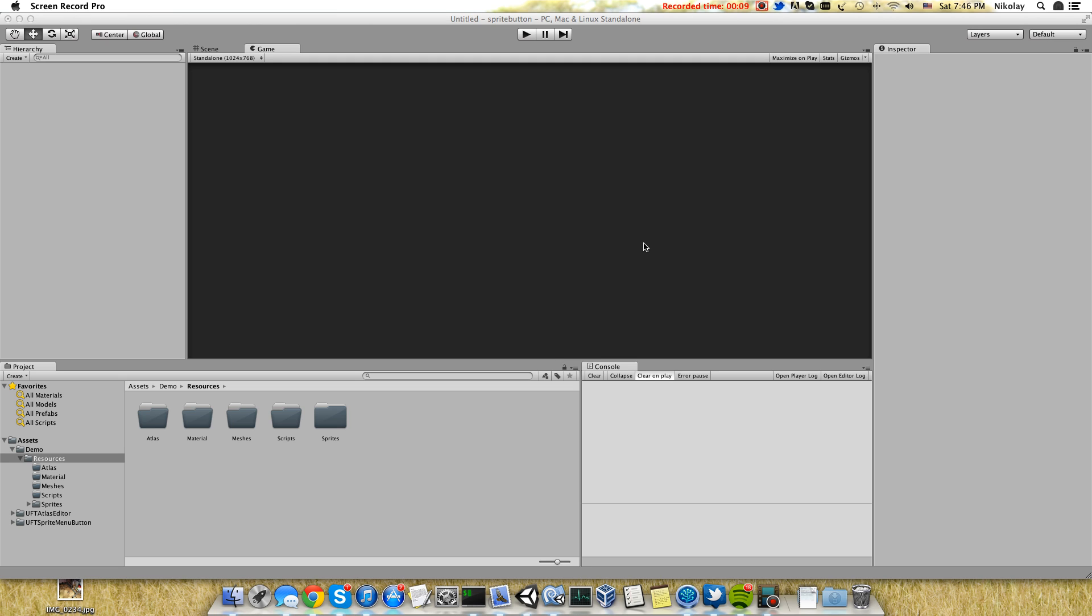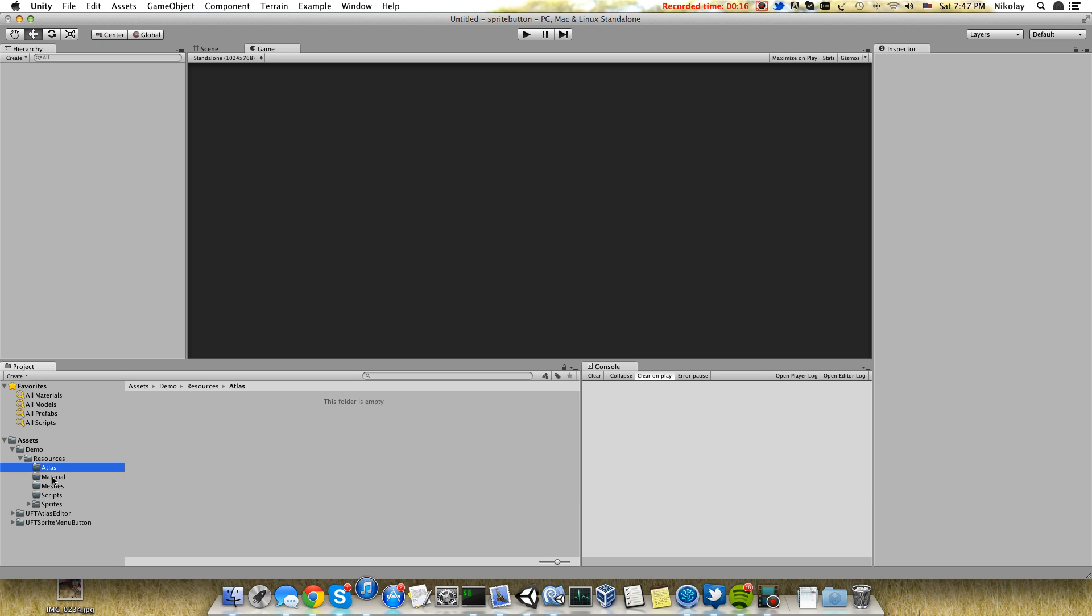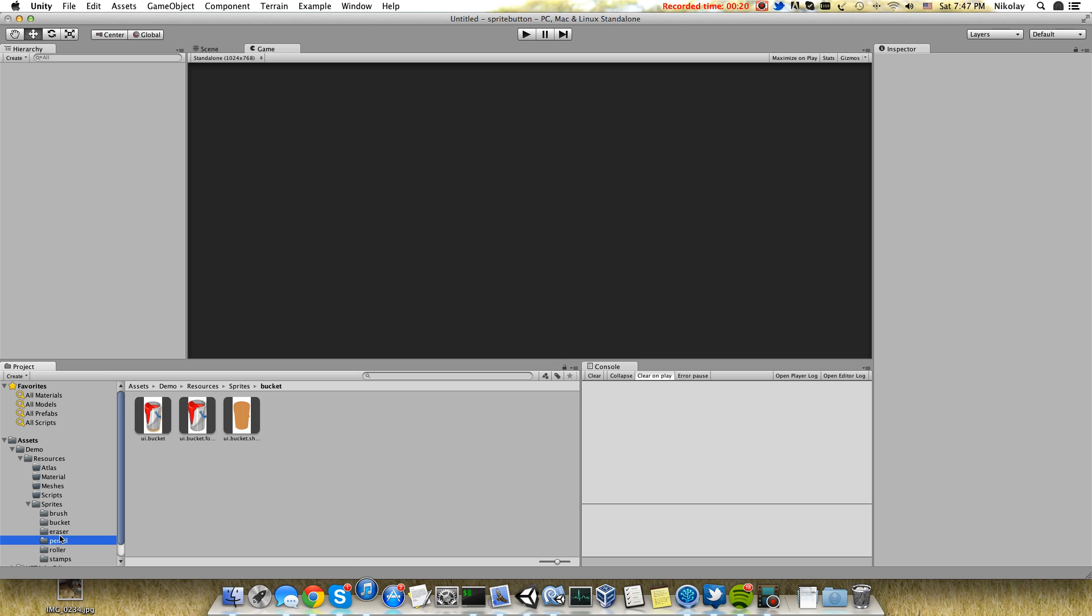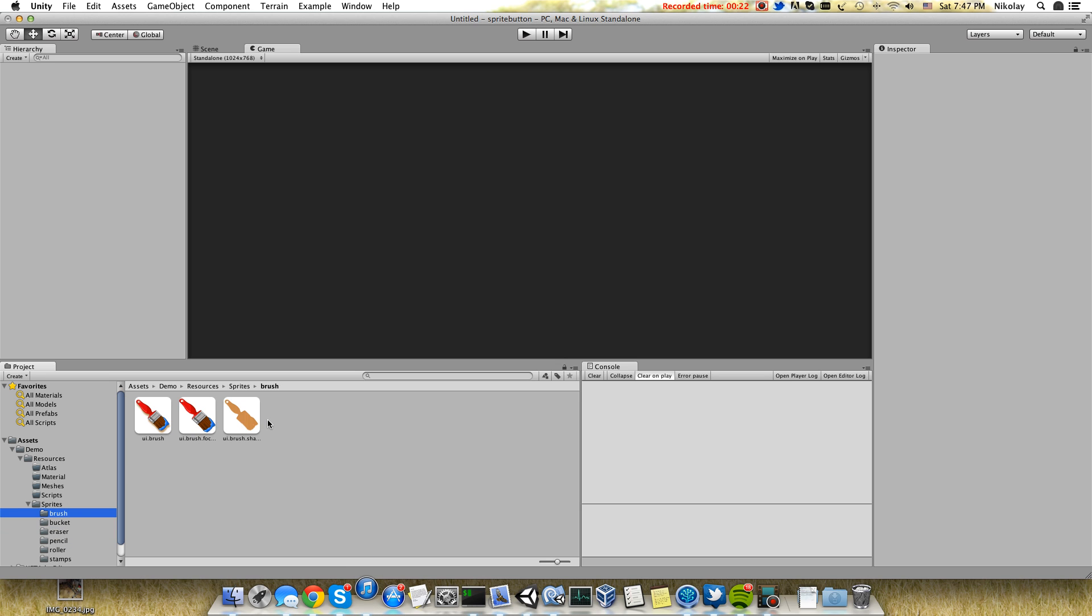Here I will use my previously created plugin for Unity's Atlas Editor. I have a collection of different sprites: brush, bucket, and eraser. I want to create buttons which will have three states: normal, on hover, and on click.